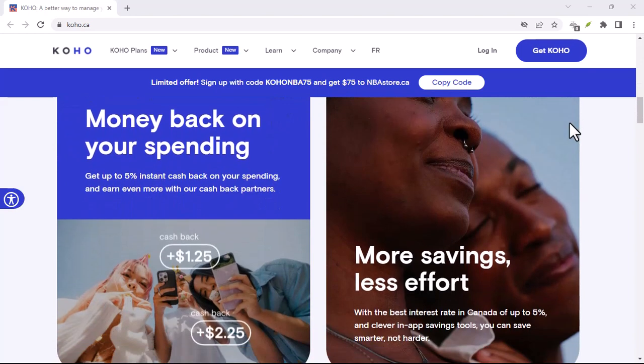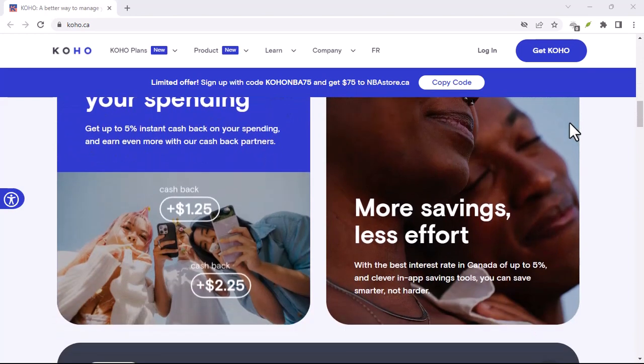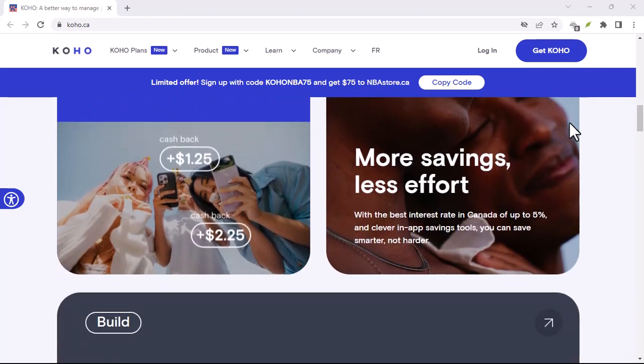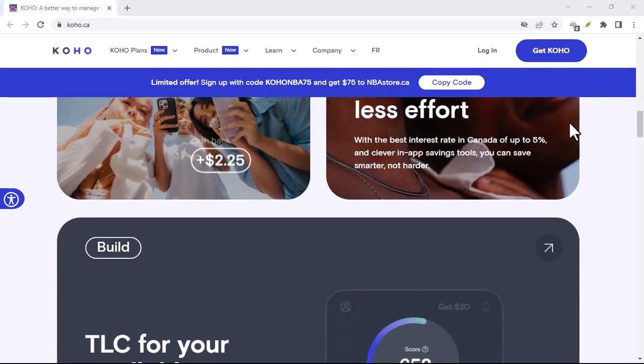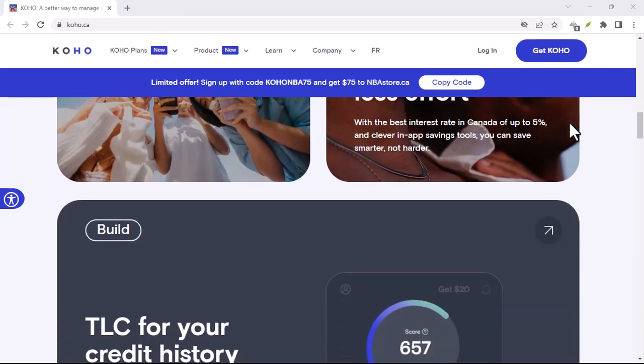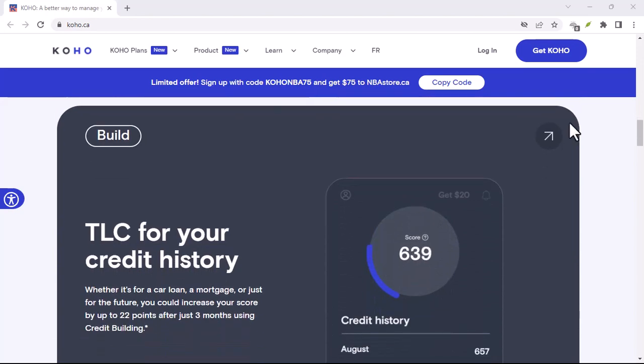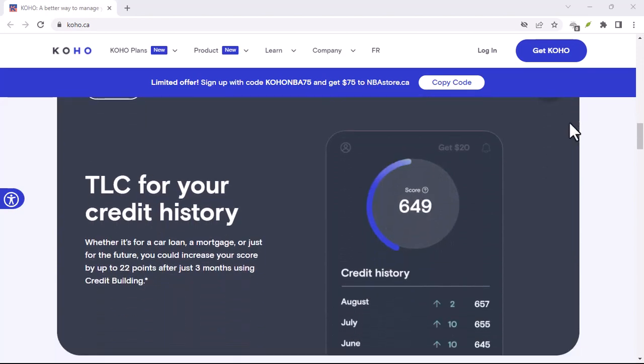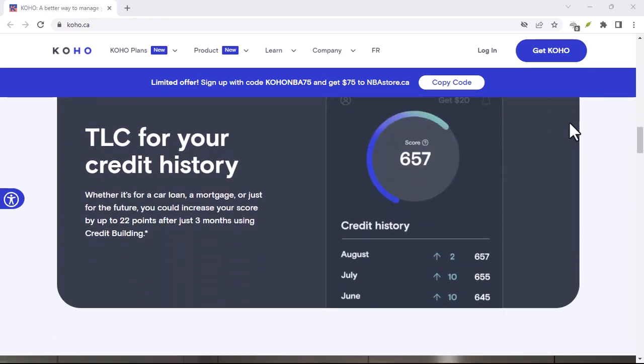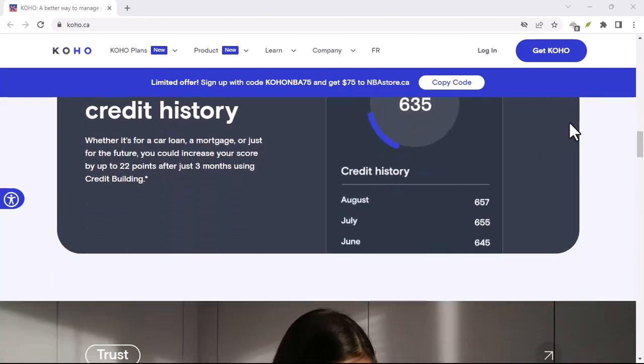Beyond Koho, building credit like a boss. So, what are some other ways to build a rock-solid credit score? Here are a few golden rules.